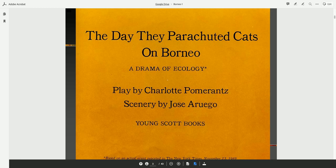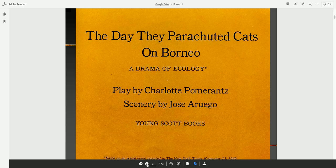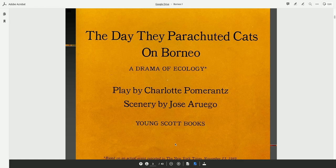The Day They Parachuted Cats on Borneo, a Drama of Ecology. Again, this was based on an actual event reported in the New York Times, November 13, 1969.